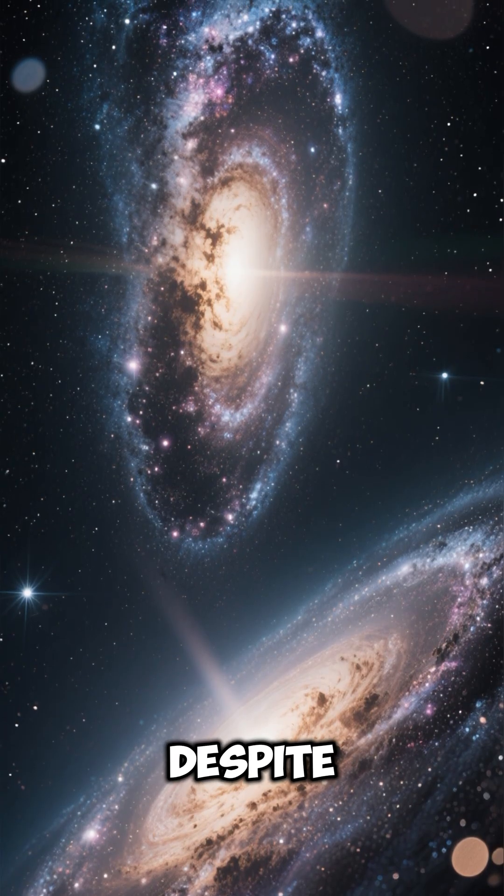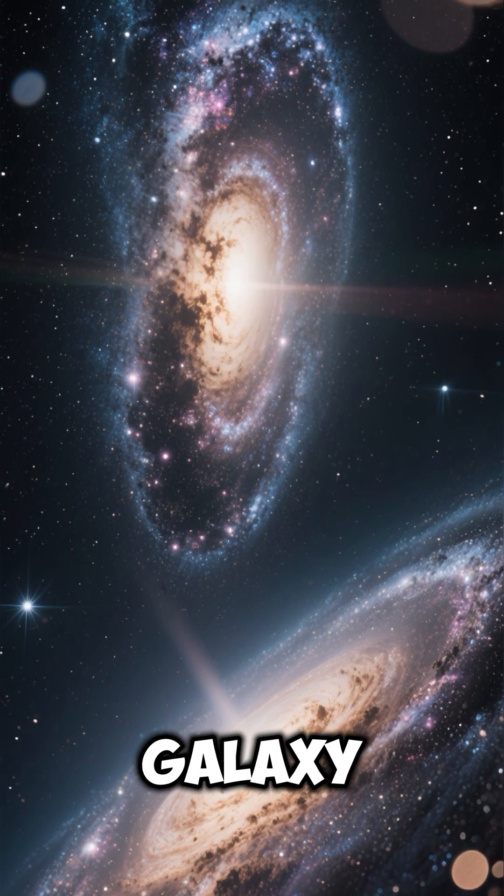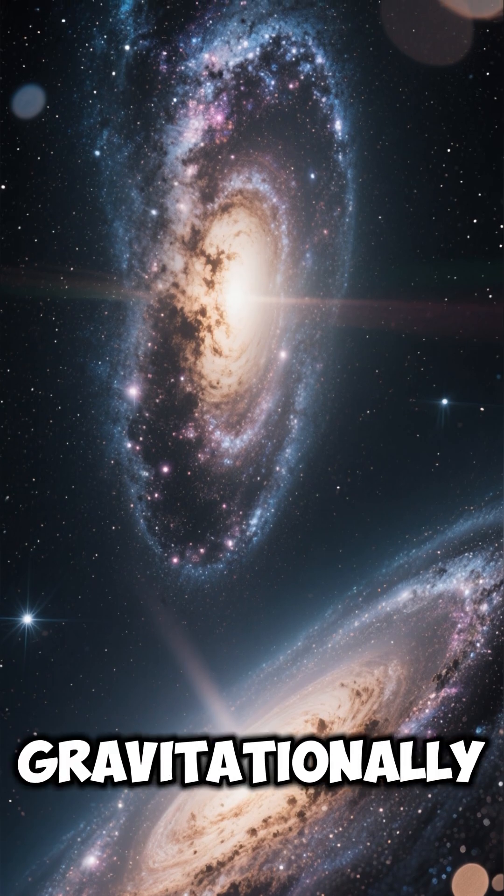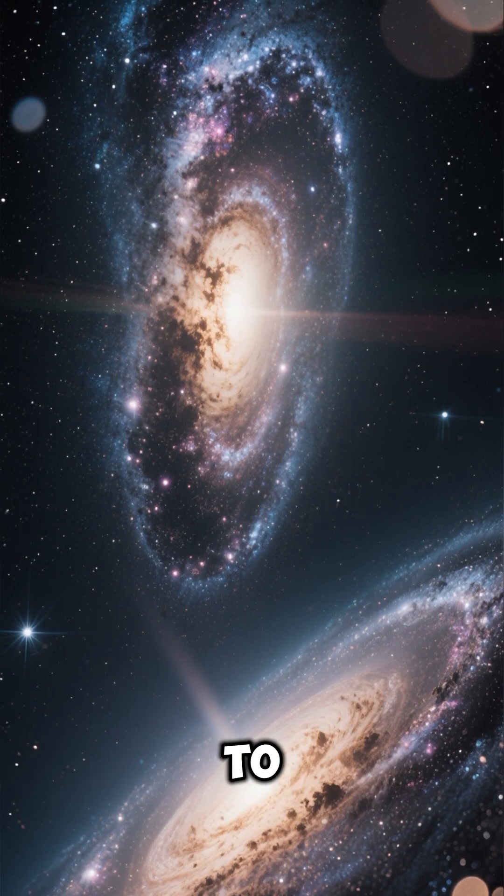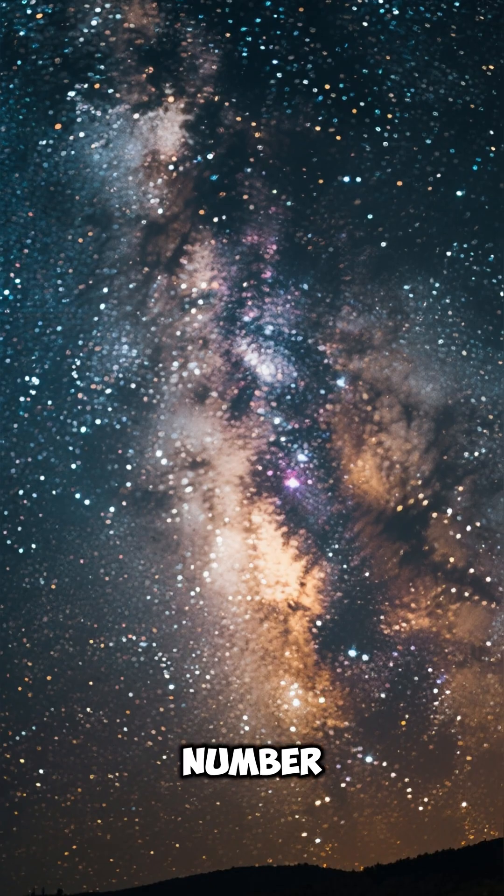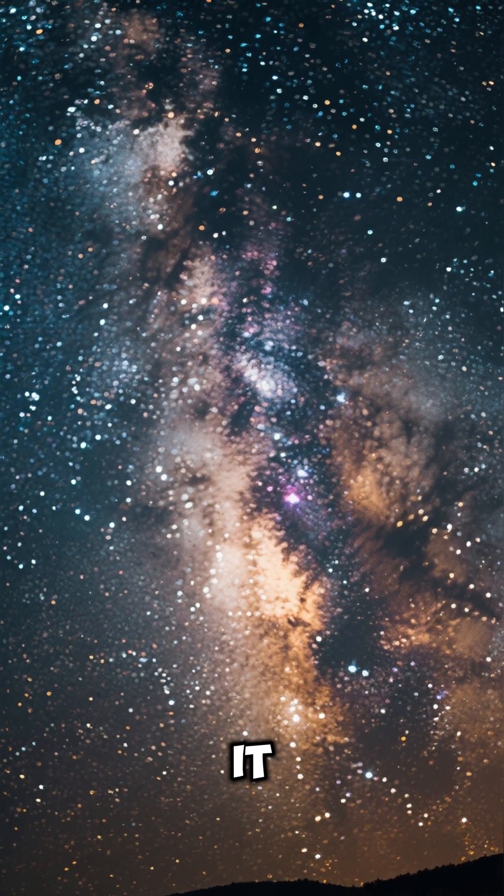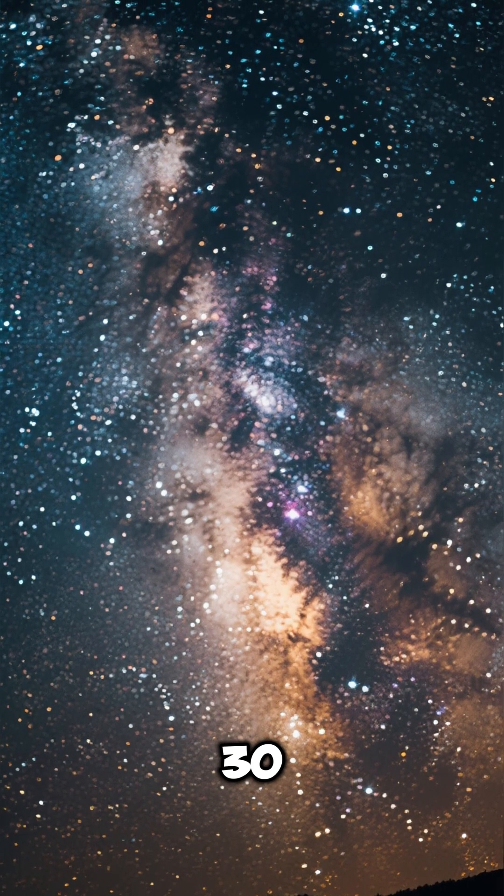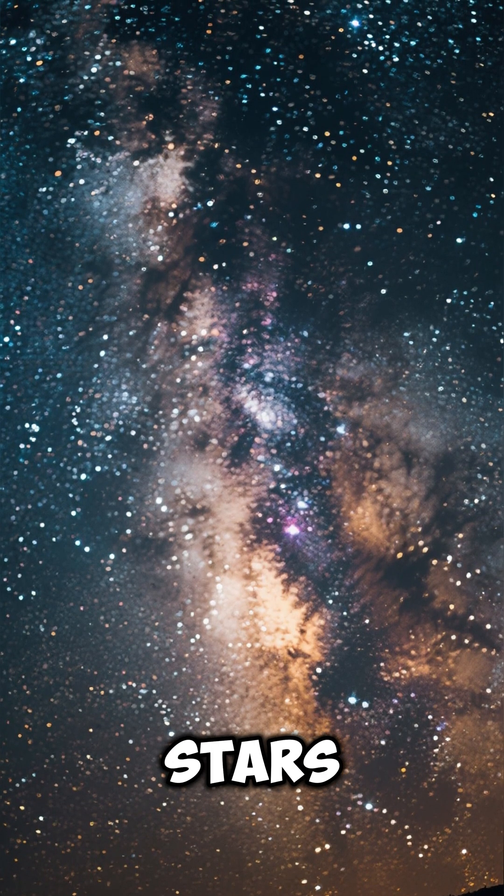Number 4: Despite being a separate galaxy, it's gravitationally bound to the Milky Way. Number 5: It contains over 30 billion stars.